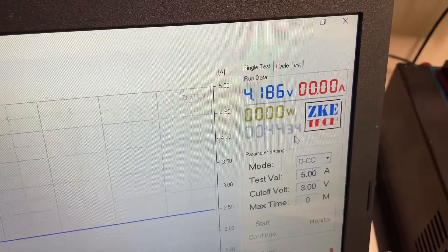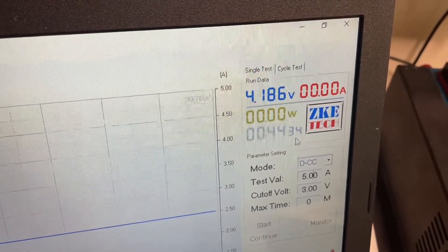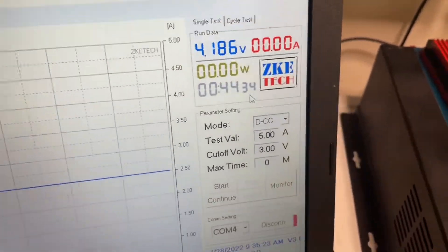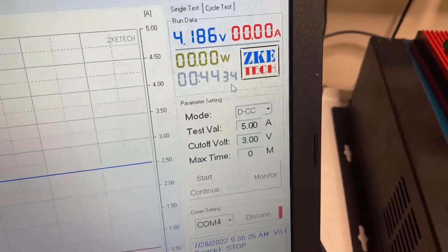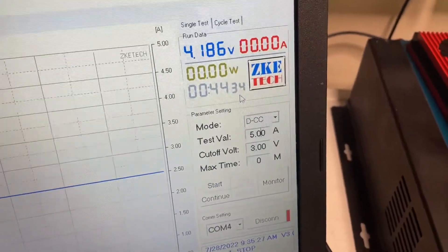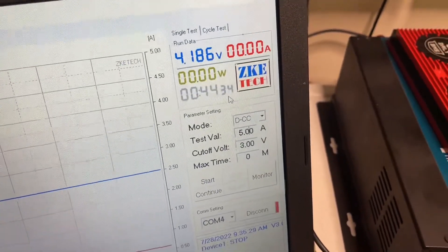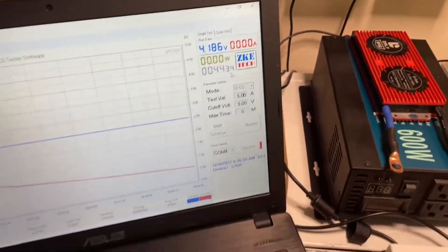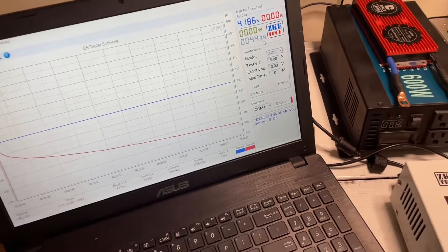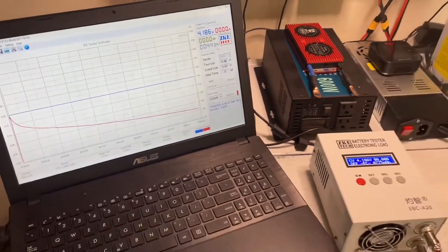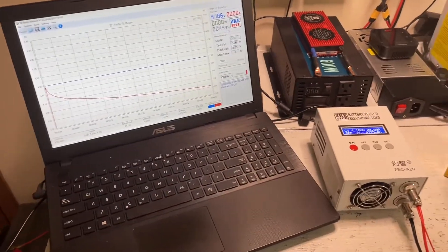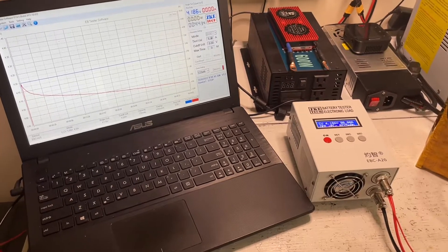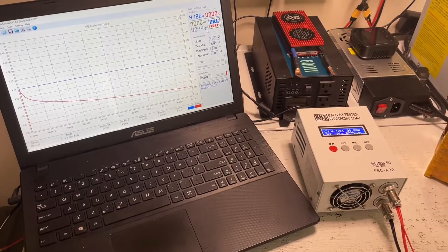We're going to be discharging this battery at 5 amps down to 3 volts. The reason I'm using 5 amps is because the Reliable 800 watt inverter that we're going to be using will not draw more than 5 amps from each of these cells in the power supply itself.